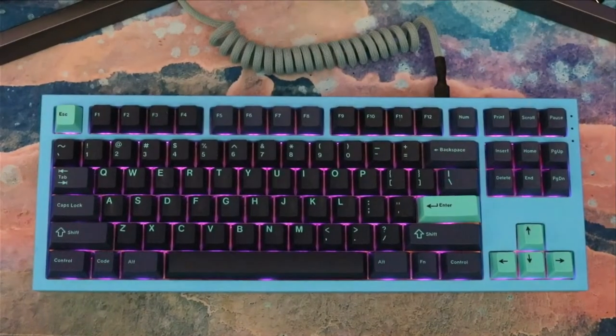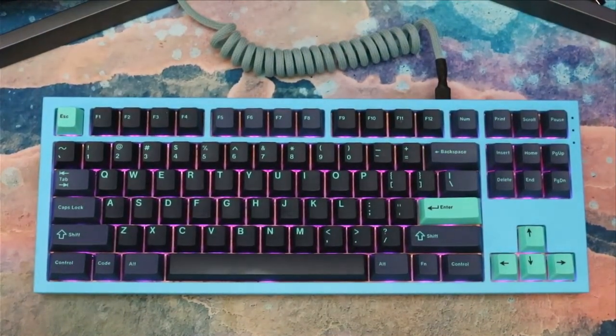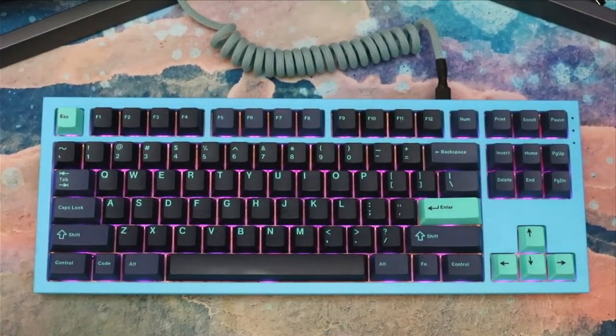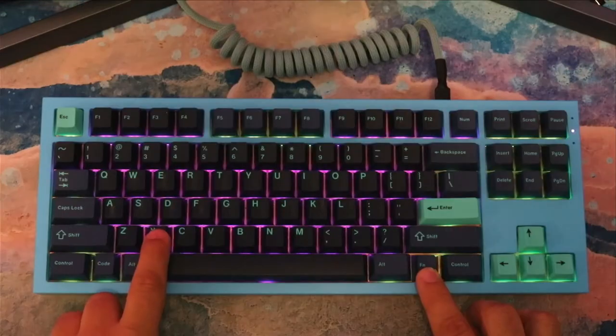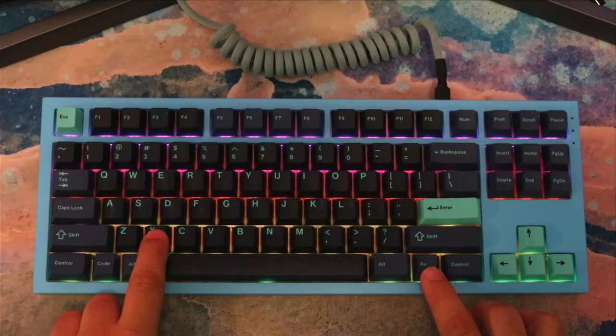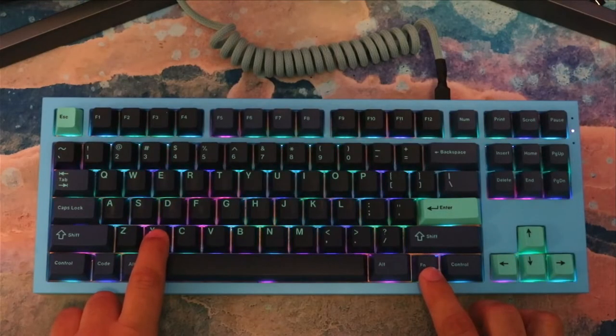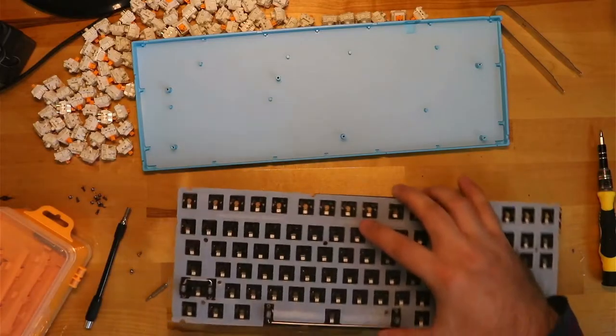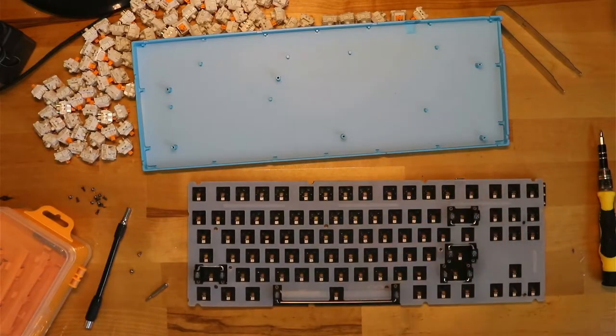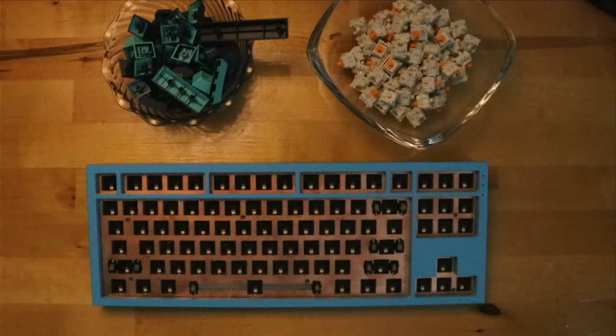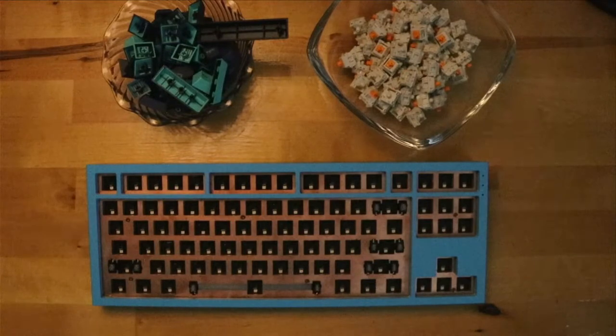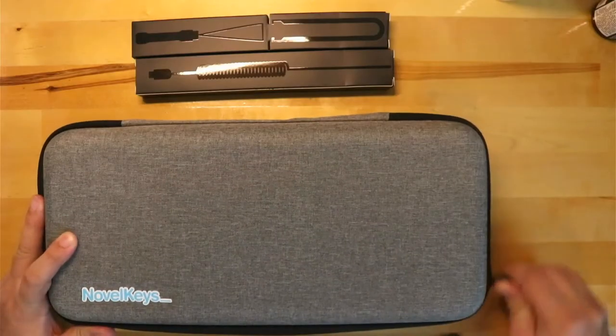This is the Novel Keys NK87 Aluminum Edition, and it is one of the more striking keyboards I own. It features a south-facing PCB, RGB, an aluminum case, silicone plate dampener, and a silicone case dampener. It doesn't come with keycaps or switches, but does come with a fantastic carry case.